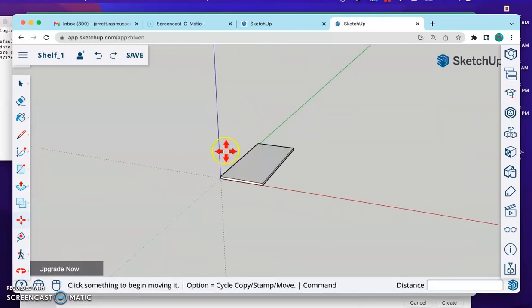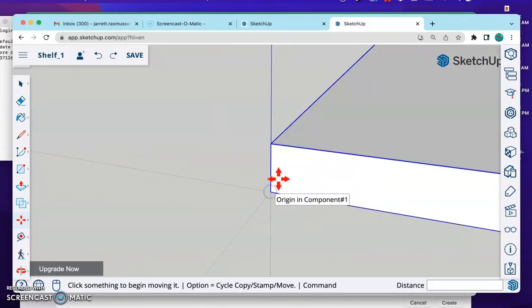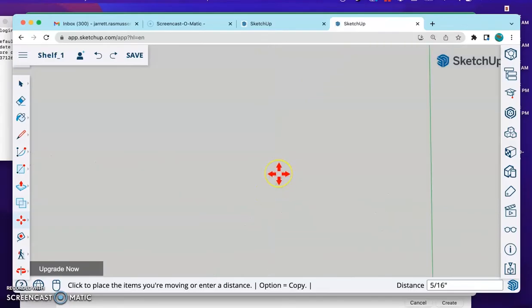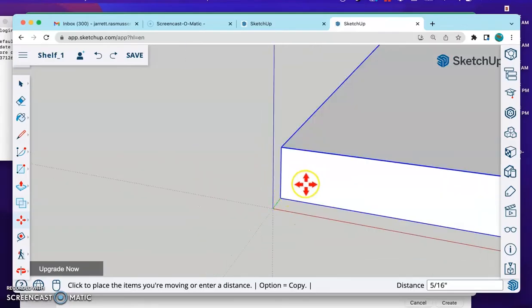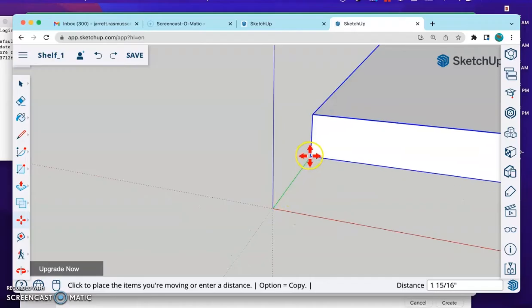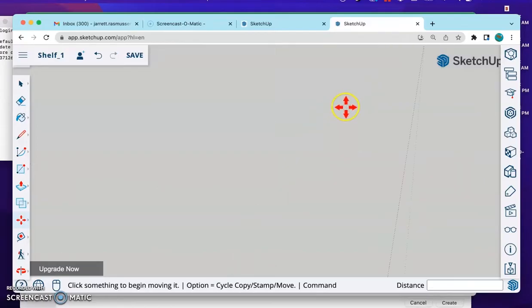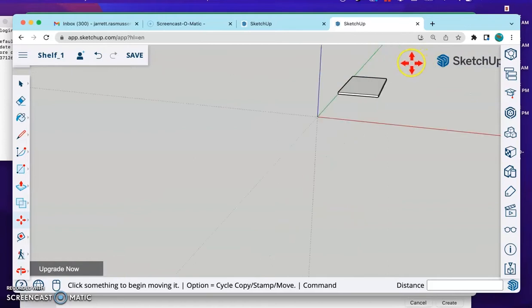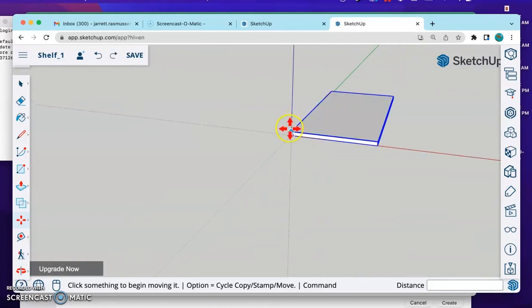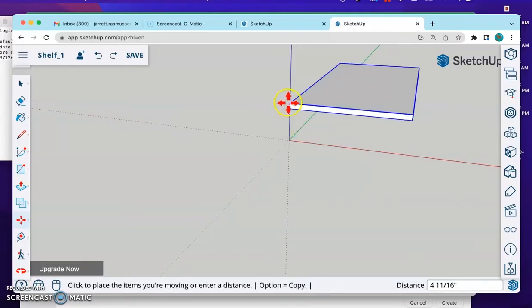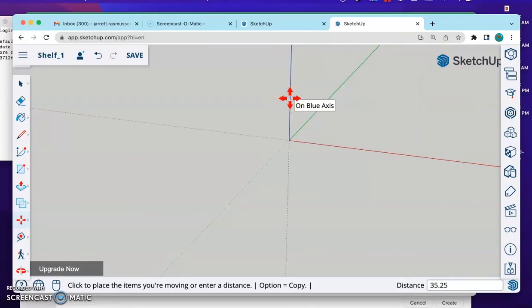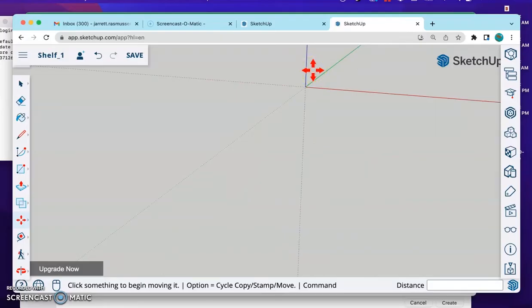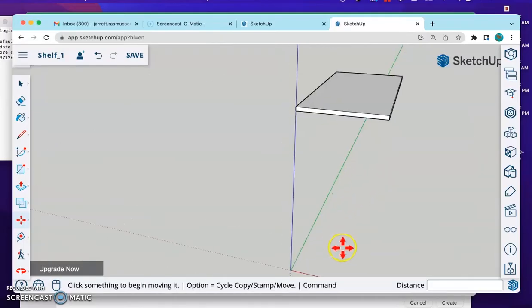And I want to raise this up to 35.25. So notice, when I click this origin point, that's the origin. When I click this, and I establish the direction I want it to move, if I start establishing the direction along the green axis, it's going to move out there instead of up. So let's click, and I need to establish the direction that's straight up along the blue axis. Once you've established that direction, then type 35.25, Enter.